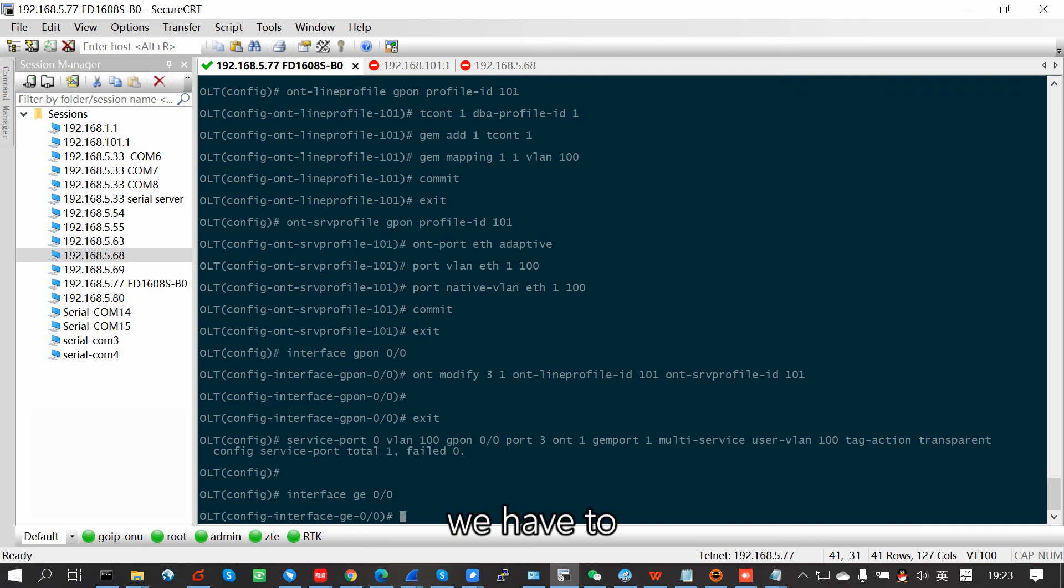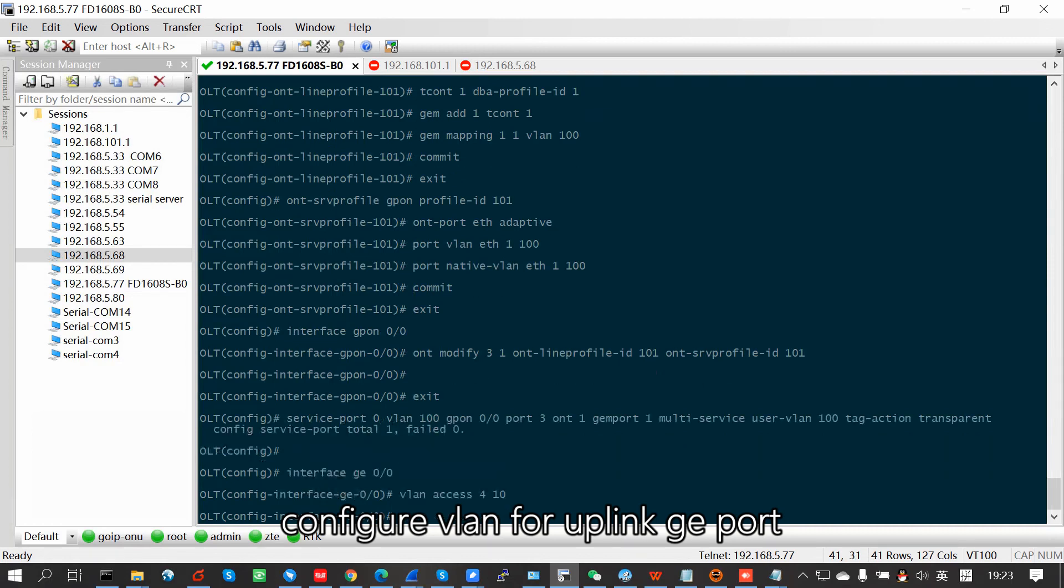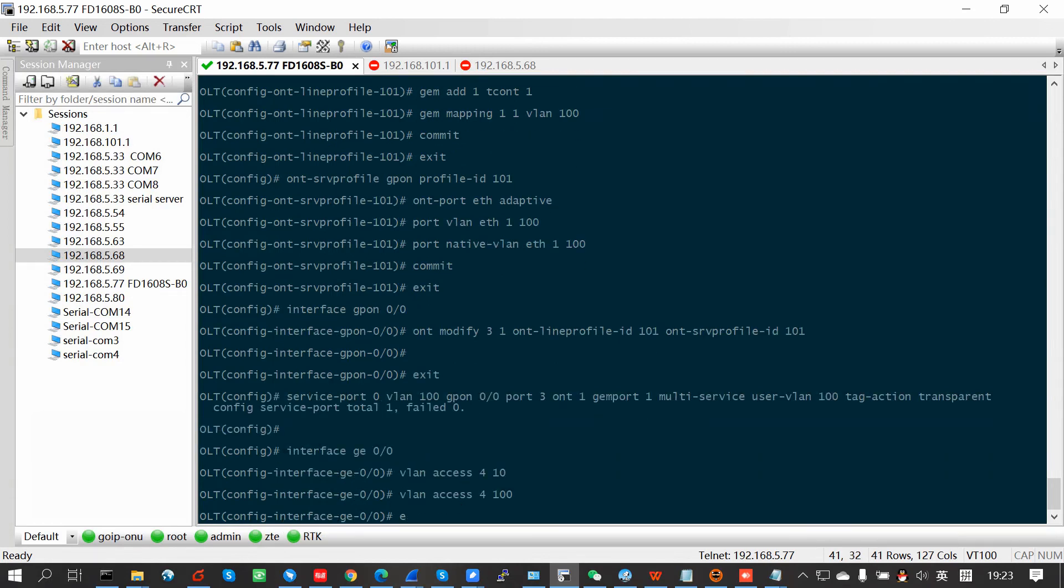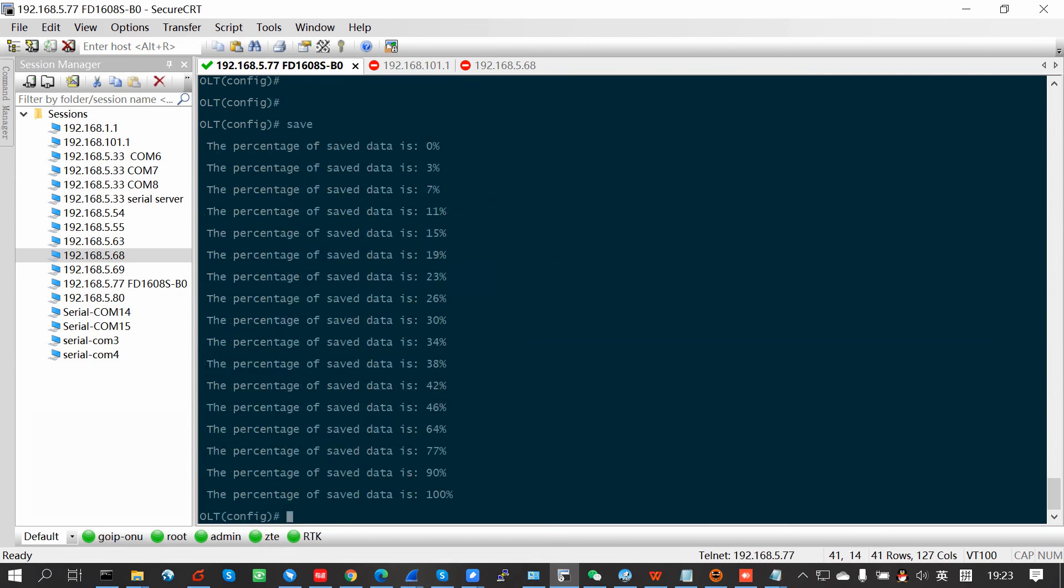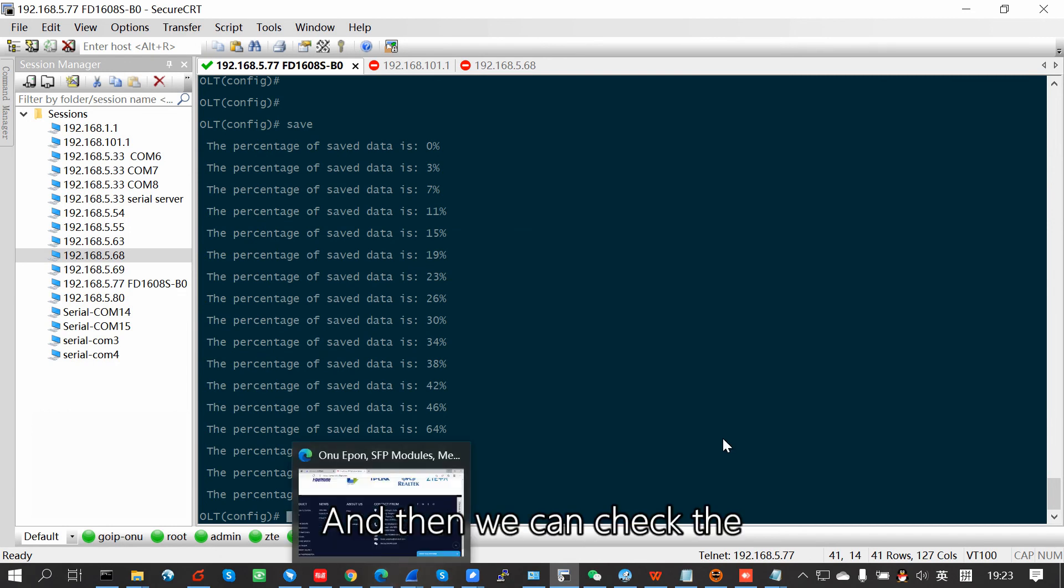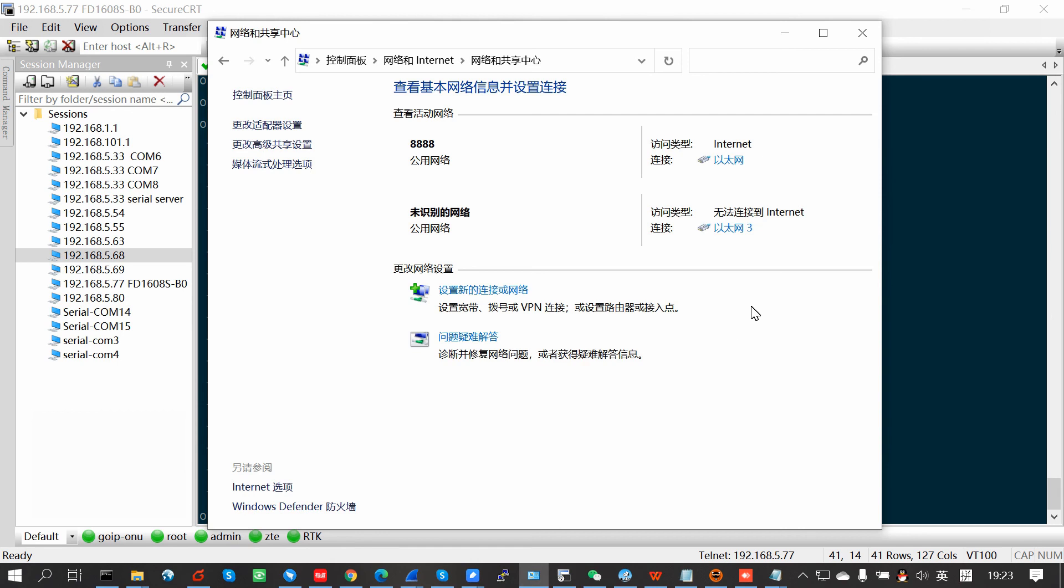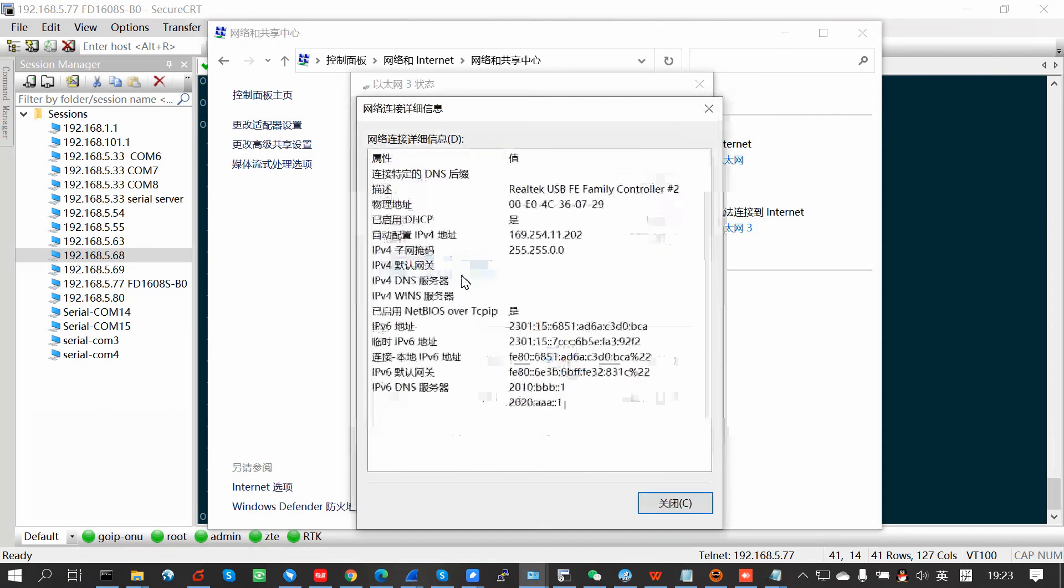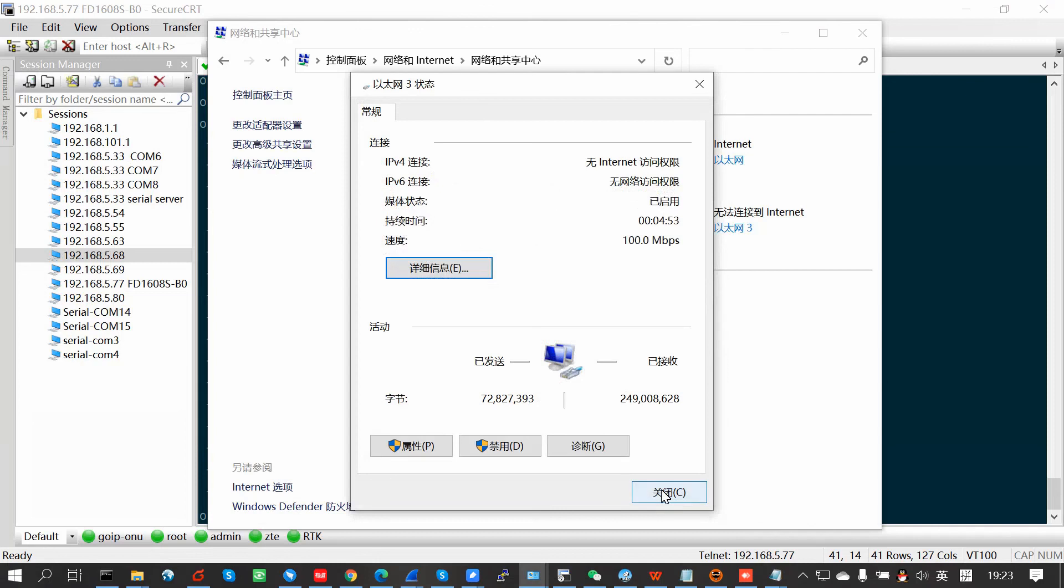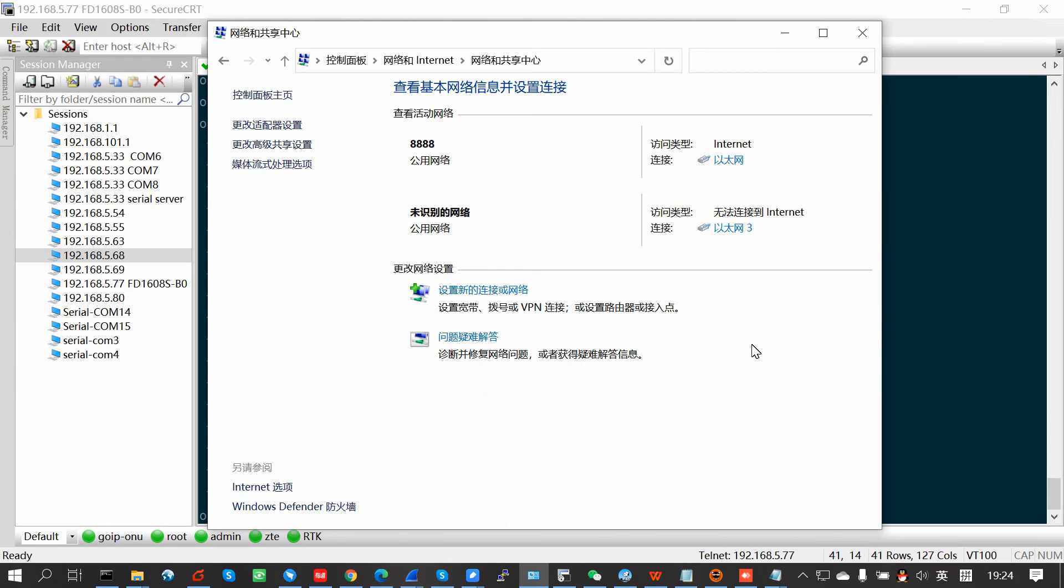And we have to configure the VLAN for the uplink G port. Sorry, set configuration, and then we can check the Ethernet.